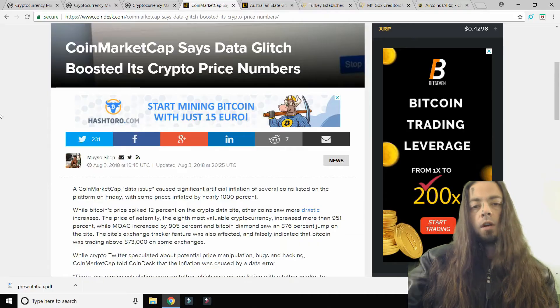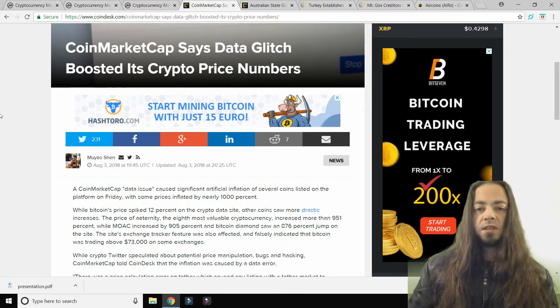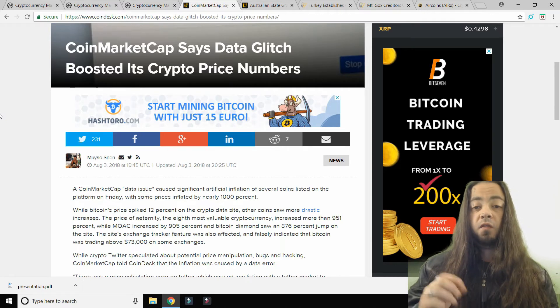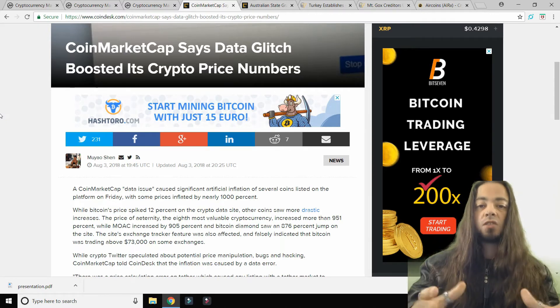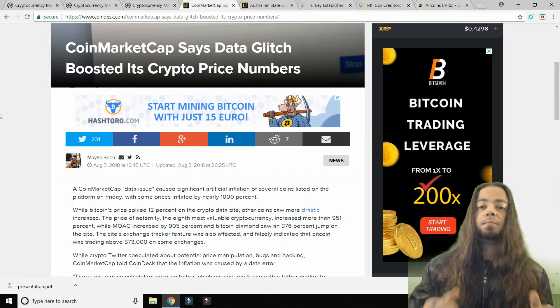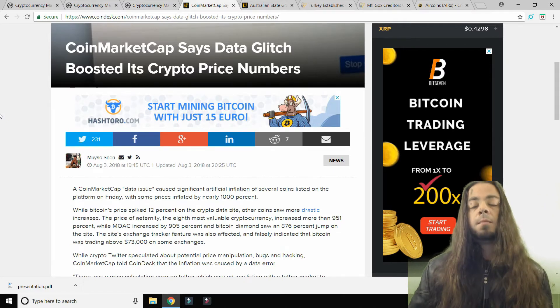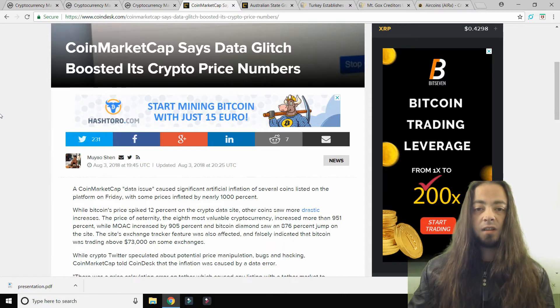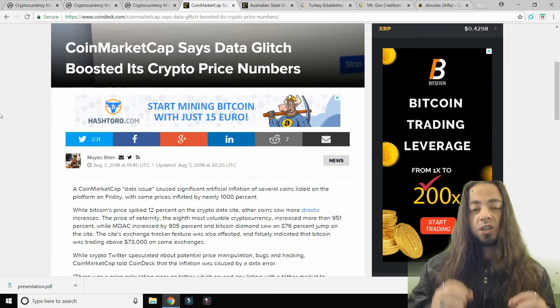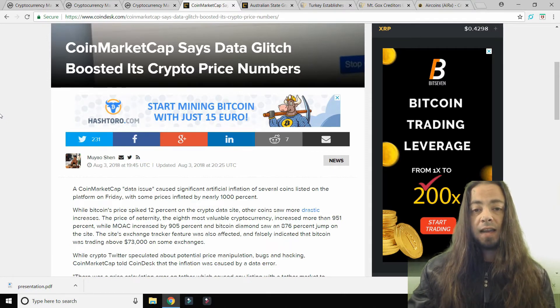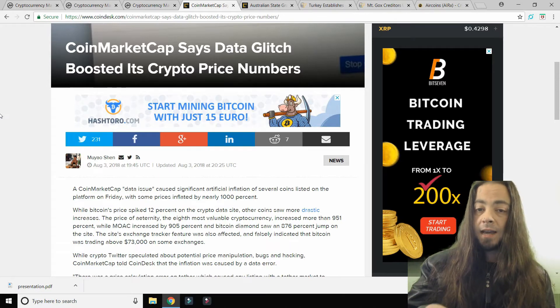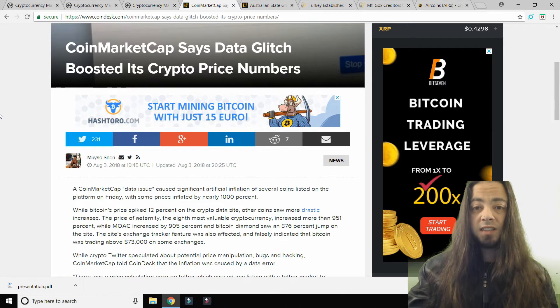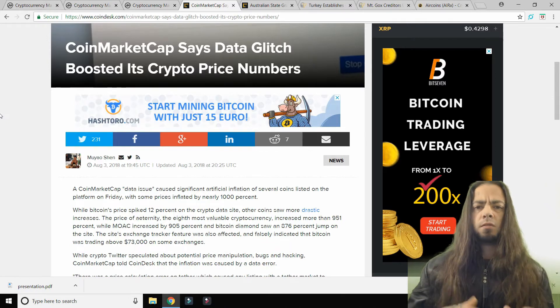Coin Market Cap says data glitch boosted its crypto price numbers. This happened a couple of nights ago and I actually witnessed that. Unfortunately I didn't take any screenshots because I was too busy playing PlayStation 4 at the time. But I saw Bitcoin jump over a thousand dollars in a matter of a minute. Some exchanges reported that Bitcoin's value according to Coin Market Cap data was selling at $73,000. It was crazy.